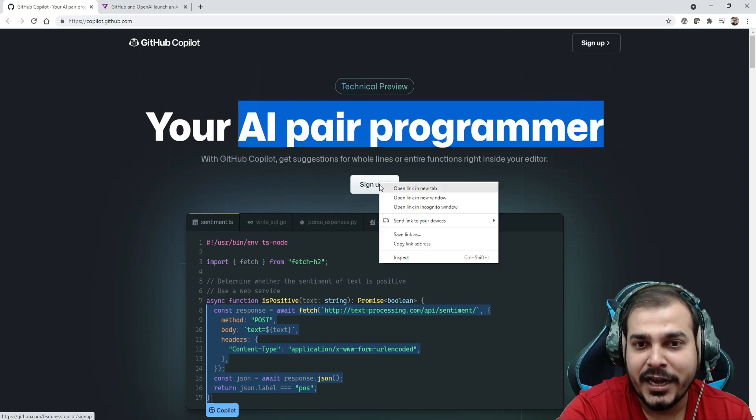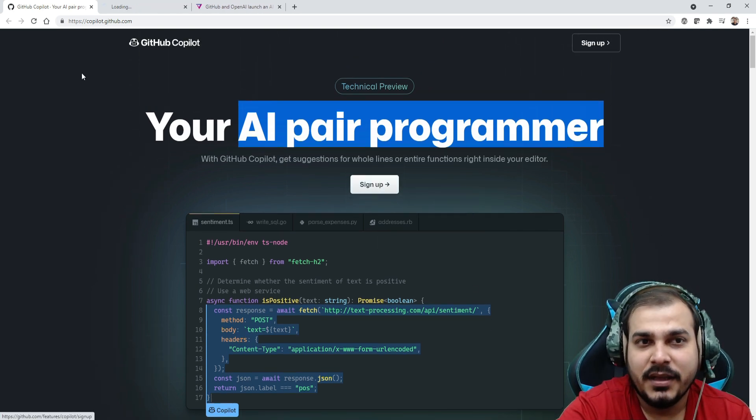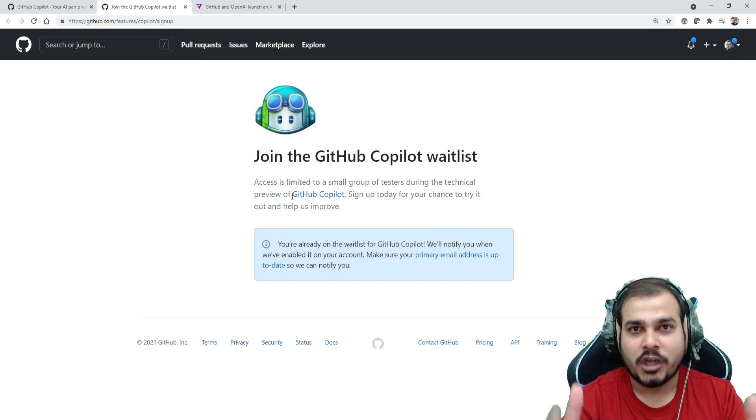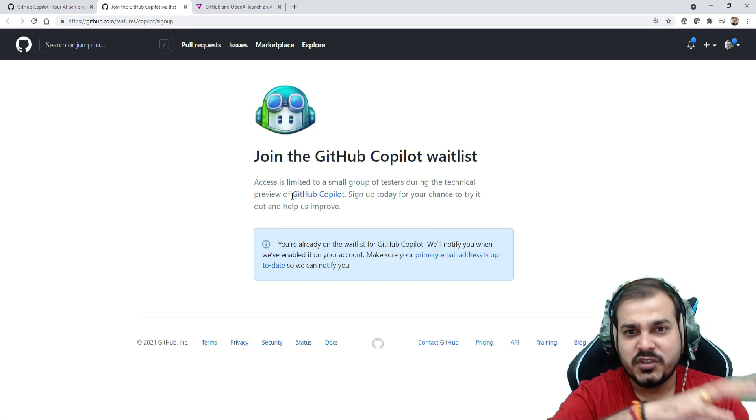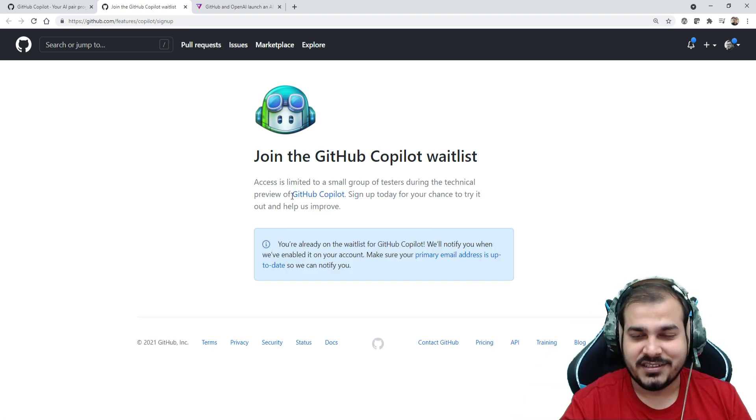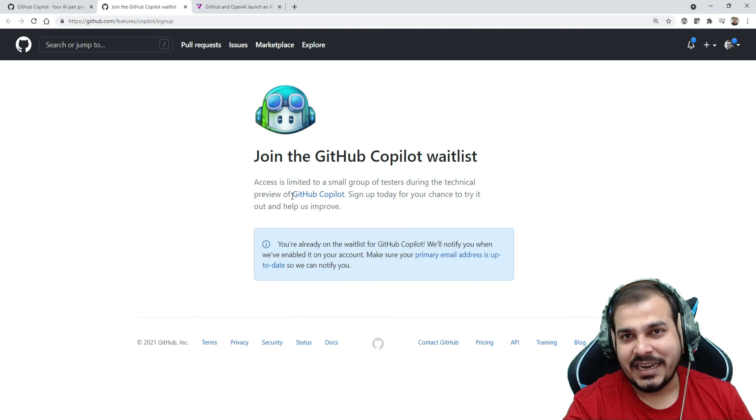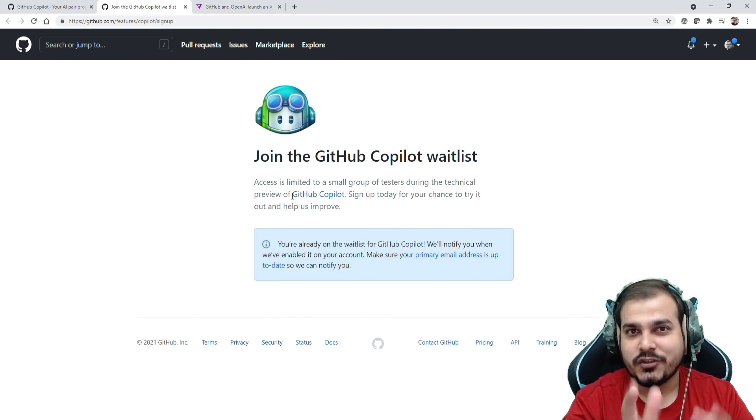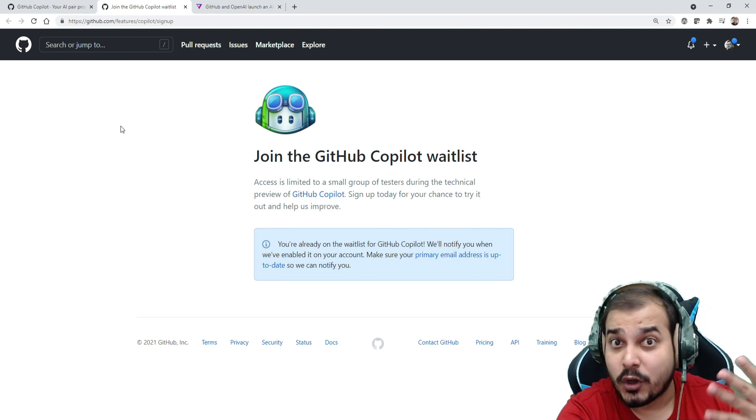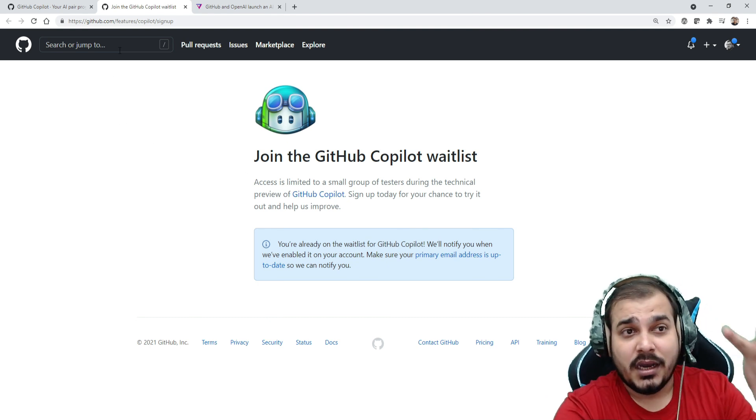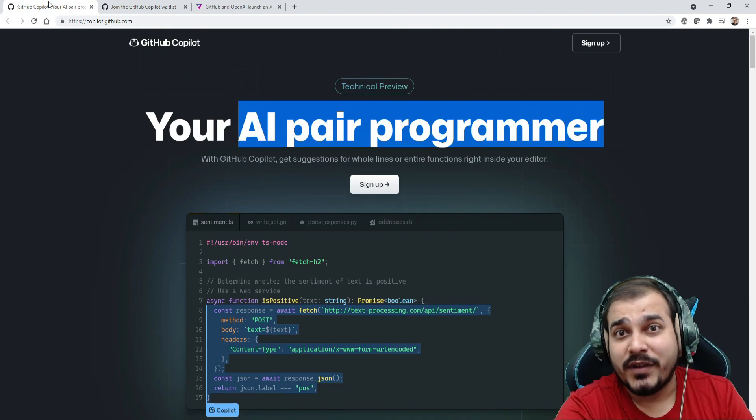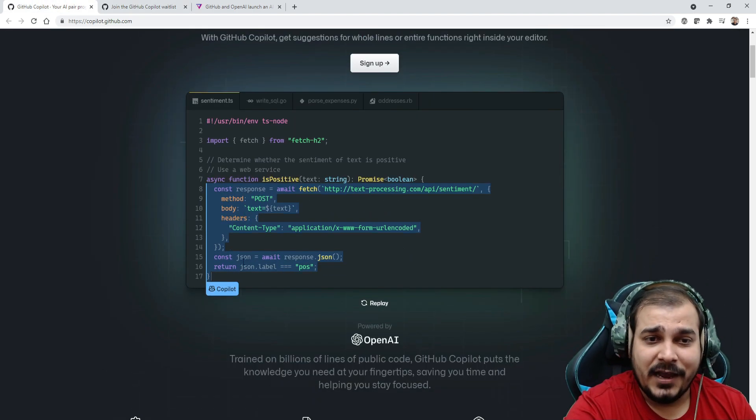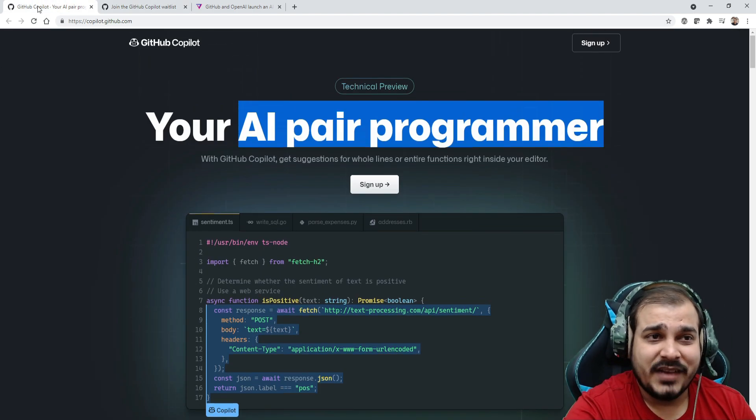Before going ahead, if you really want to use this, first of all you need to sign up. Right now they have just launched this for a small group of testers. Later on once your waiting list comes up, they'll also provide you this specific access. And yes, you can also work this along with your Visual Studio Code.